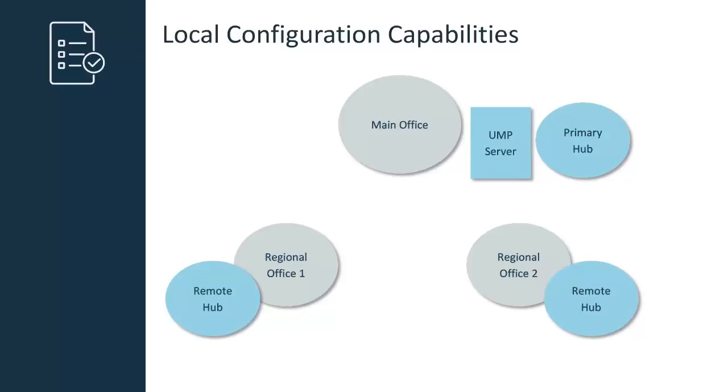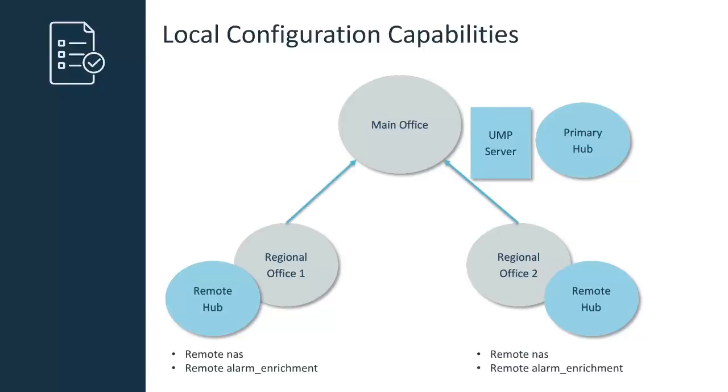In this case, you could deploy remote hubs for the regional offices, then configure remote NAS forwarding to the primary hub at the main office. This way, the regional offices can configure their own alarm rules and aggregated alarm data is available in UMP.